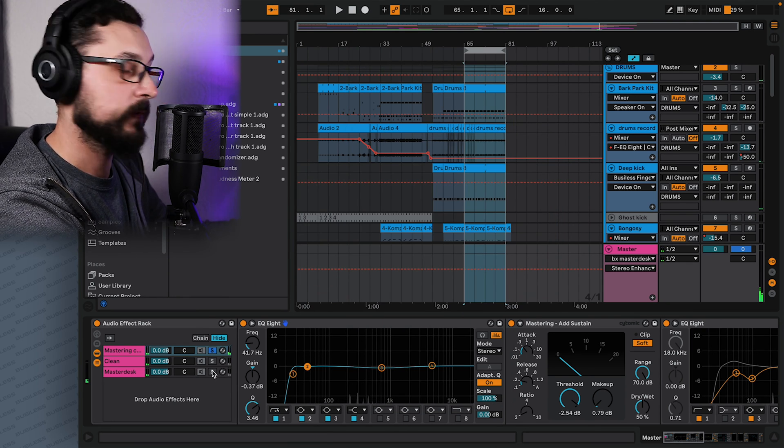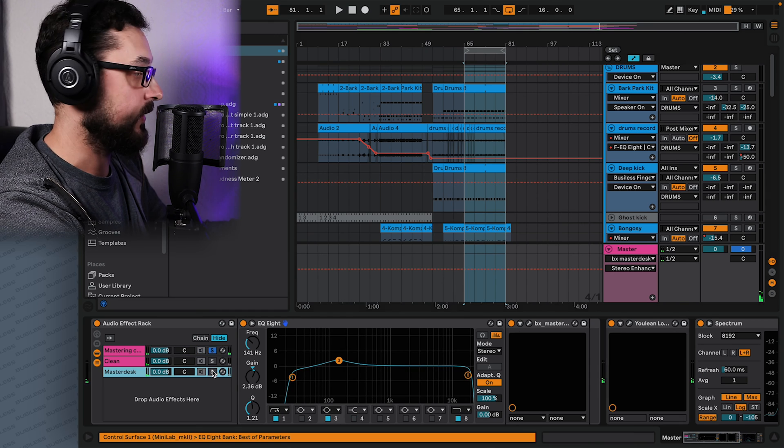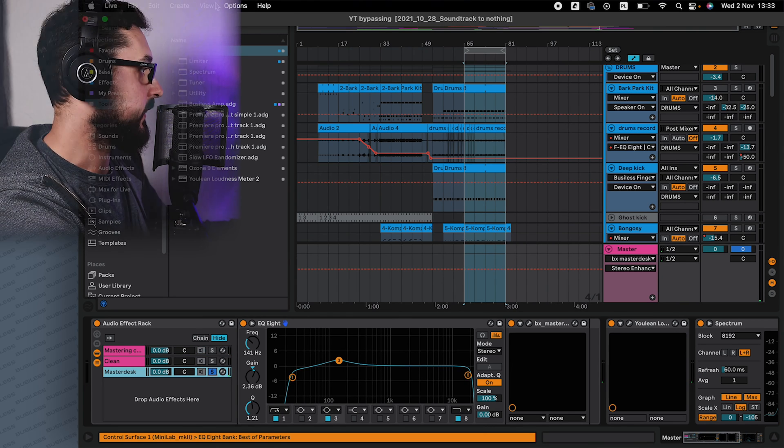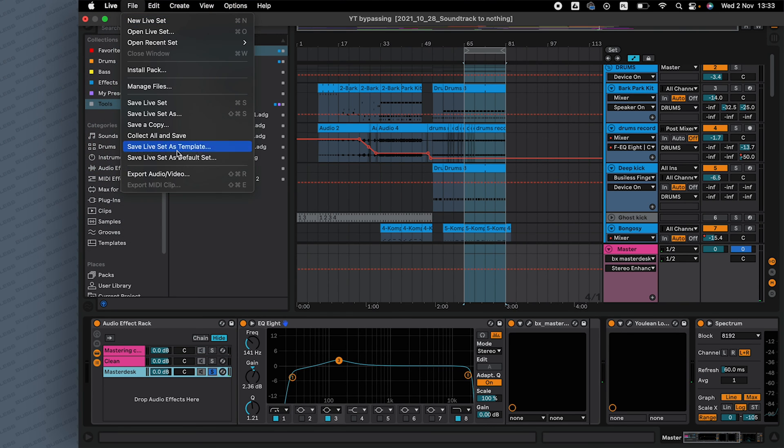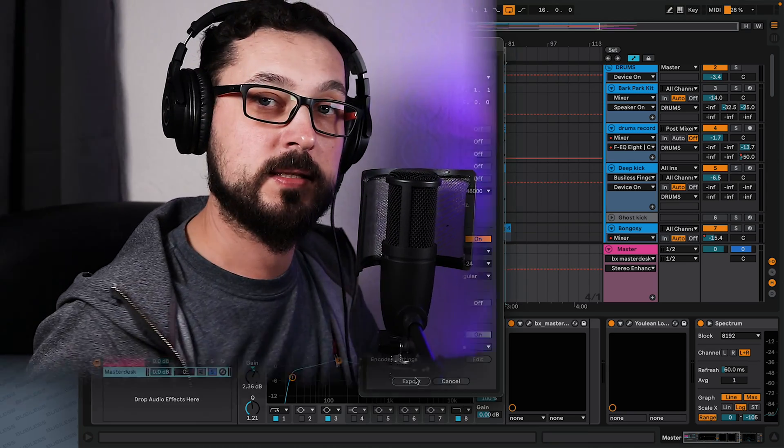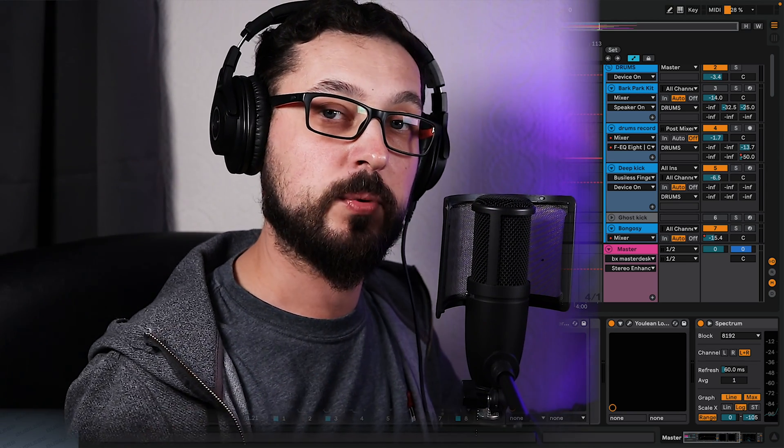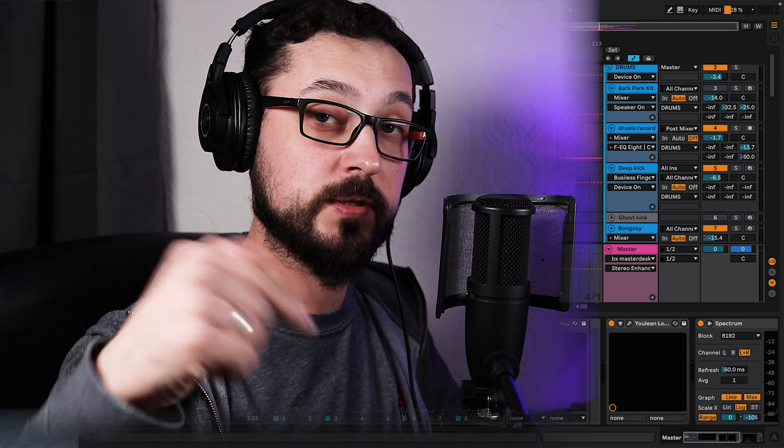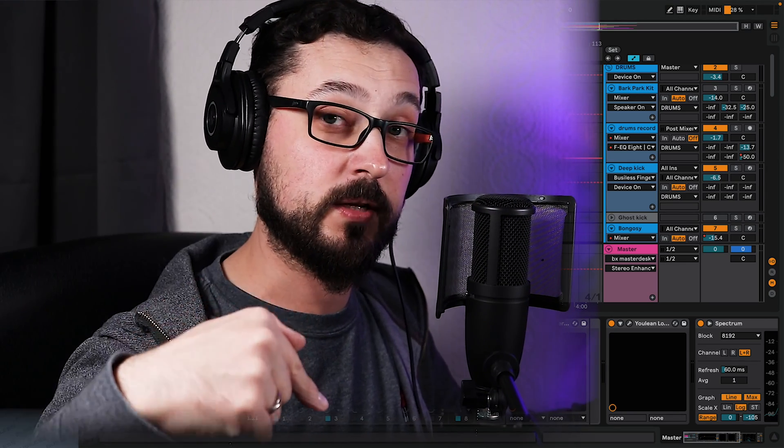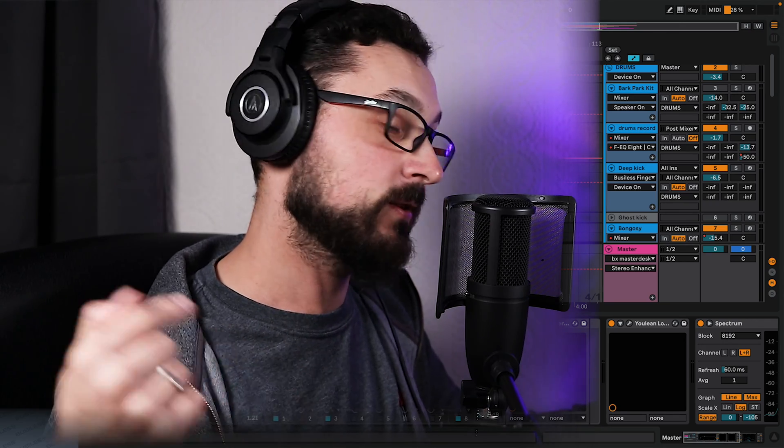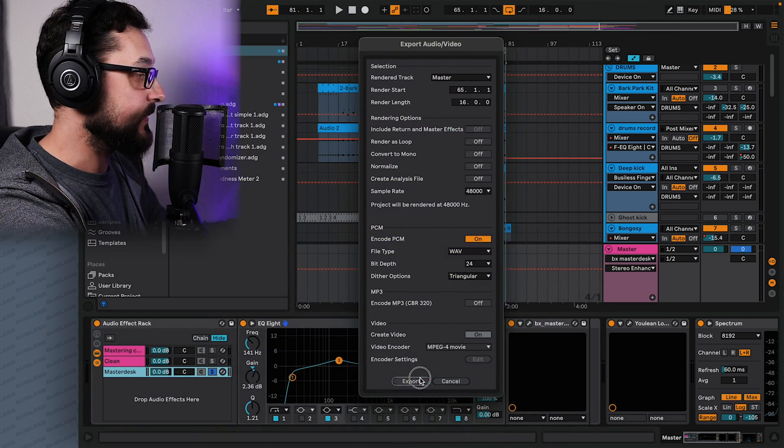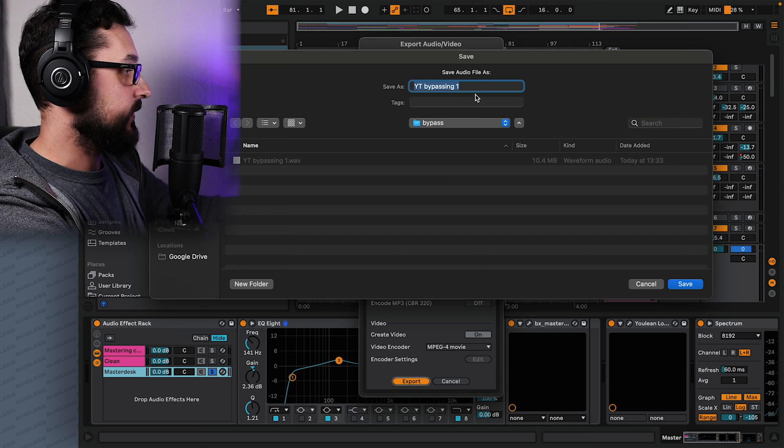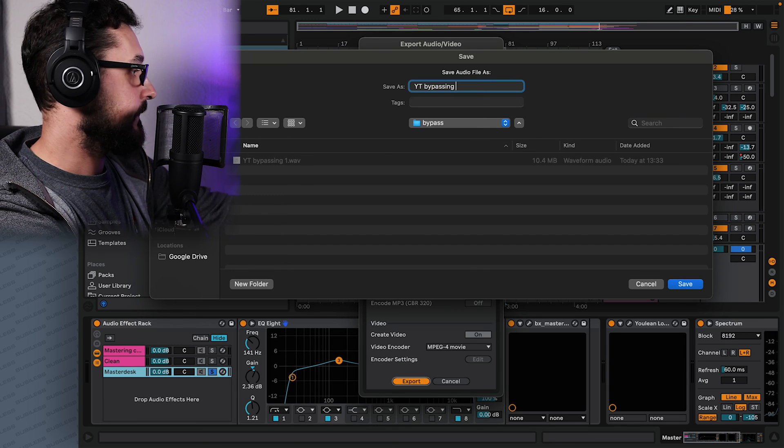Okay, now you solo the other track and the other mastering chain, and then do the same file export. And at this stage, which is very important, what you want to do is to make sure you're subscribed to my channel for more awesome content. So let's do that first. And then I'm clicking export. Let's call it number two.